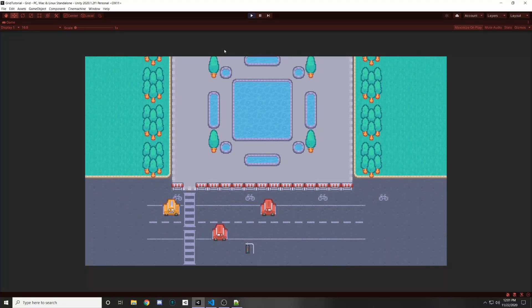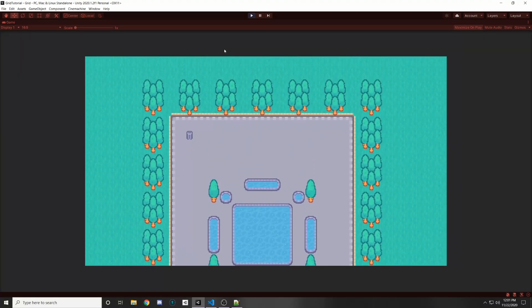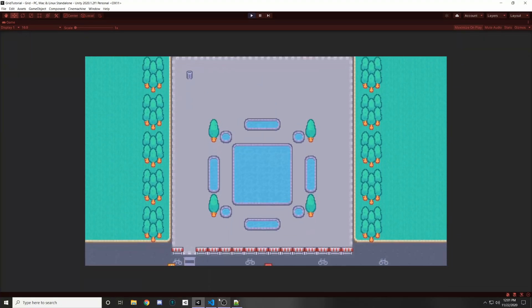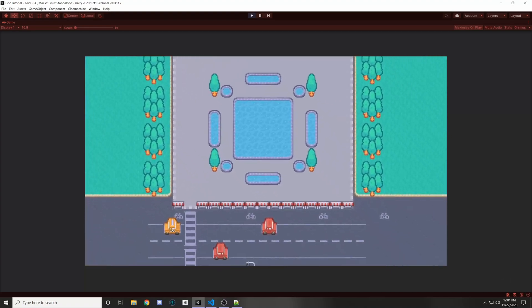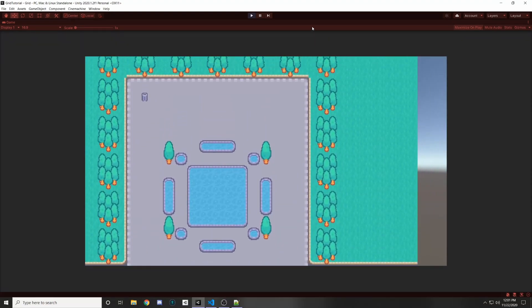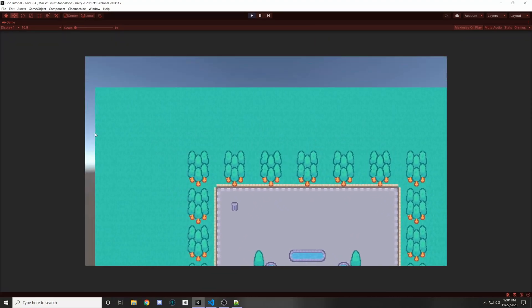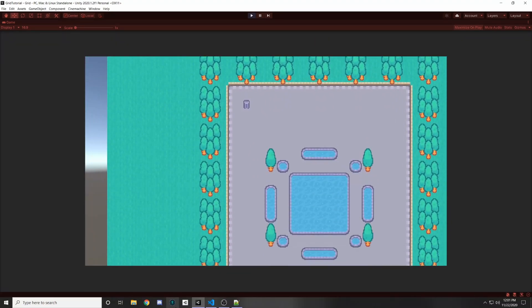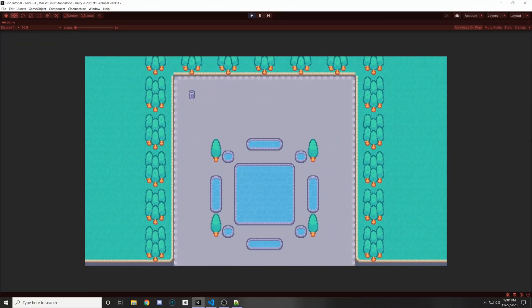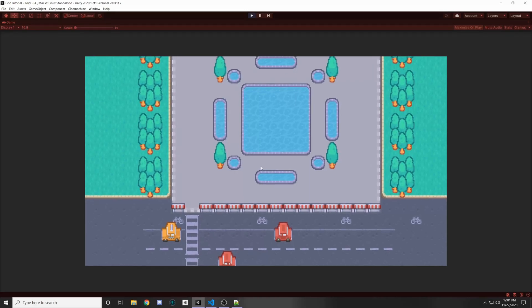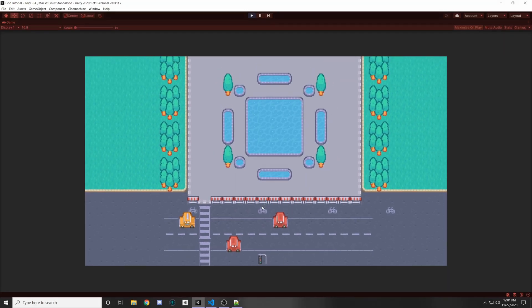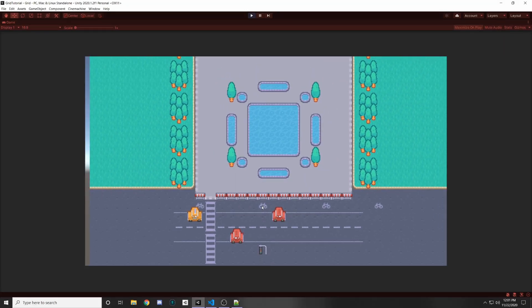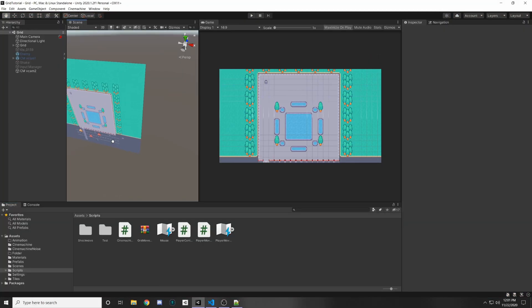Today I'm going to show you how to pan and zoom using Cinemachine. This is going to be similar to my line writer video where I did a pan and zoom, but this time we're going to be using Cinemachine and also the new input system. Let's get started.